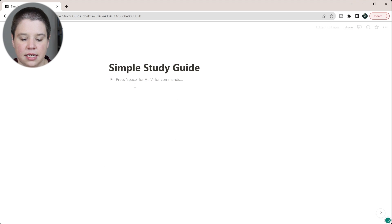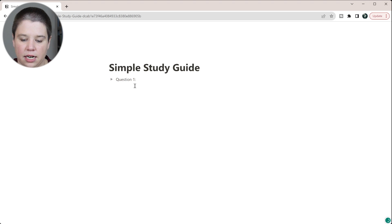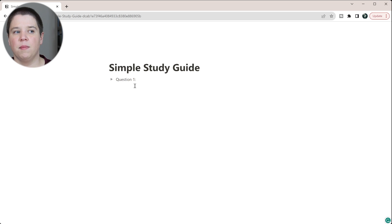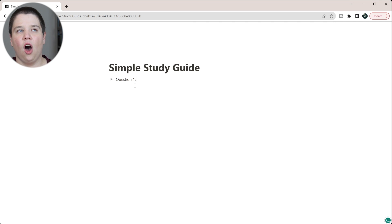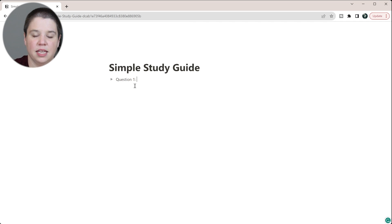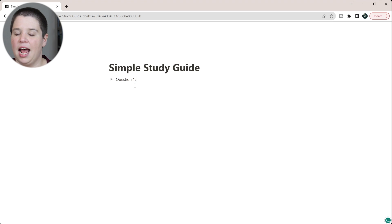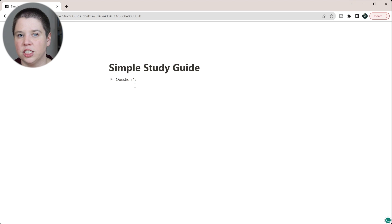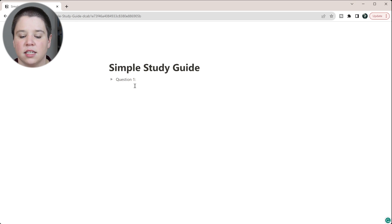We can say like 'Question 1' and put in an actual question. One way I often studied is I would think about what question could be asked about a part of the notes I'm reading. So if you're reading about the different chambers of the heart, you could ask: how many chambers are there? What are they called? What do they do?